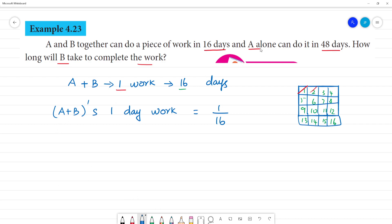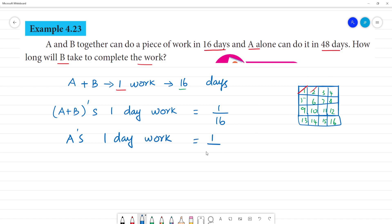A and B together — A alone can do it. A's one day work is 1 by 48 days. This is work and this is days. So 1 by 48.